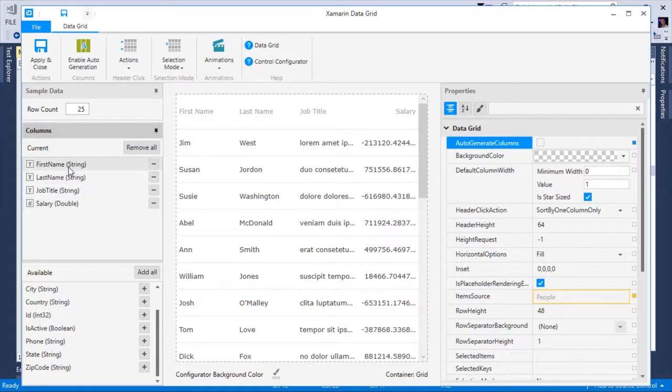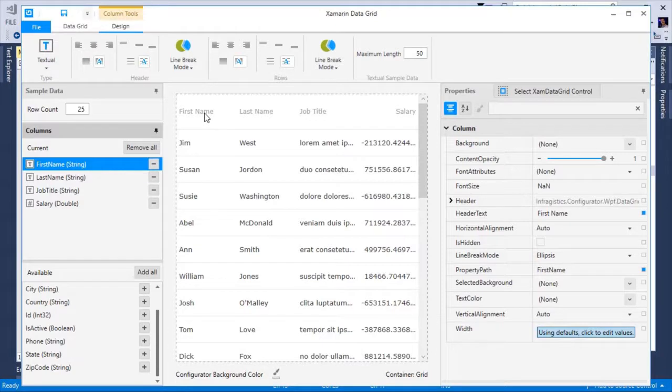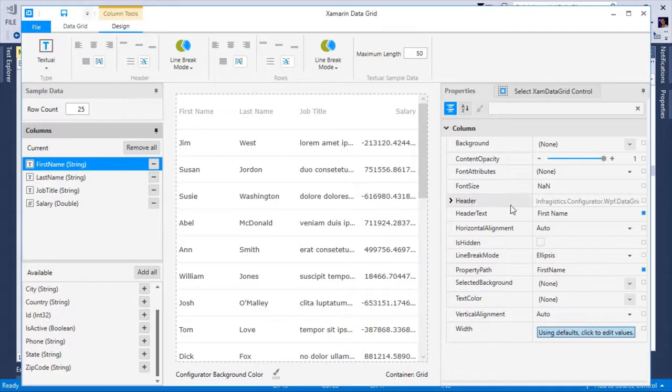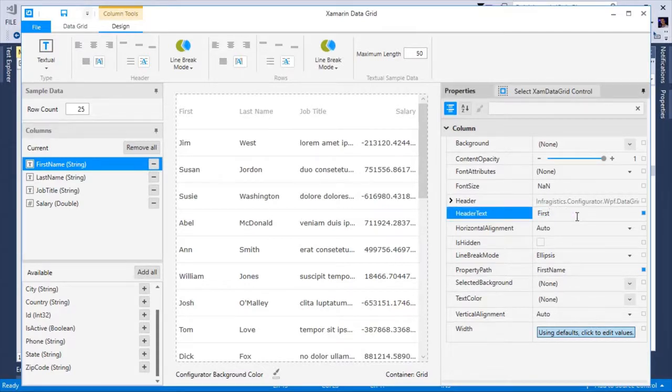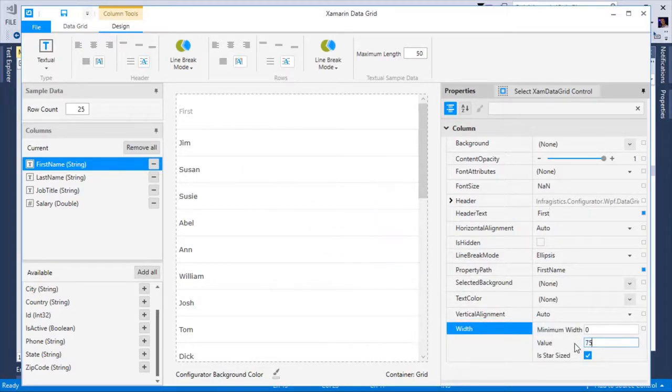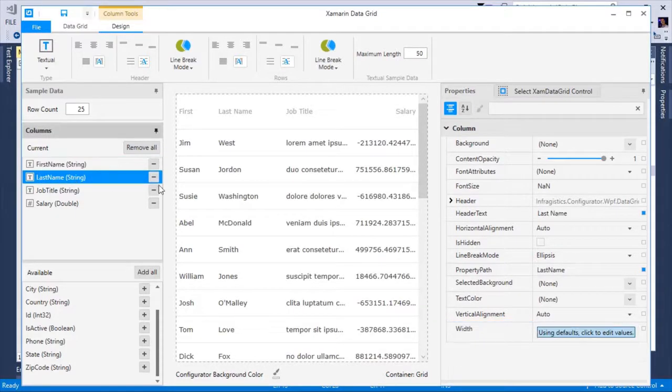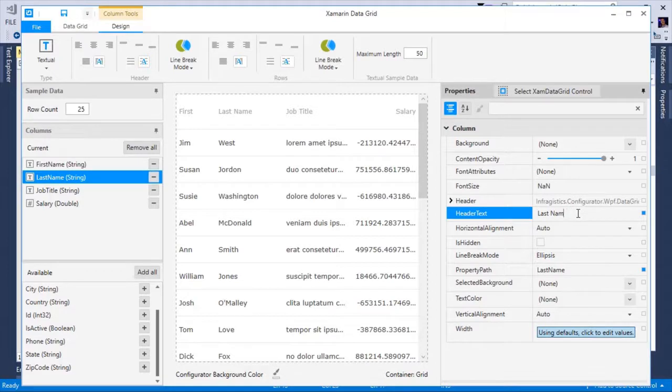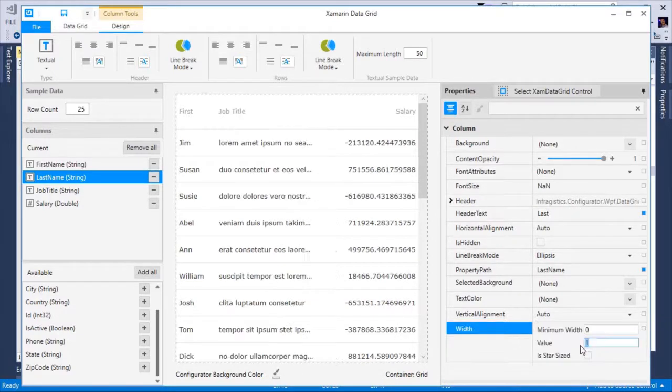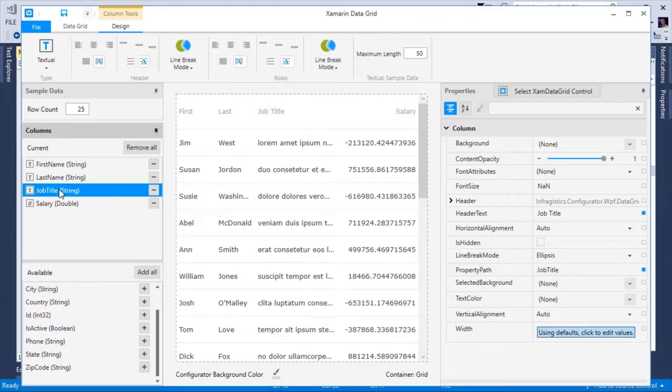For example, in my application I want the first and last name header to just say first and last. I don't want the column header to contain the word name. So I'm going to select the first name field and modify the header text to just say first. I'm also going to modify the width because I know I want the width to be 75 and not star sized. I want to do the same thing for the last name. I'm going to remove the word name and set the width to 75. I'll leave job title alone and then move on to salary.